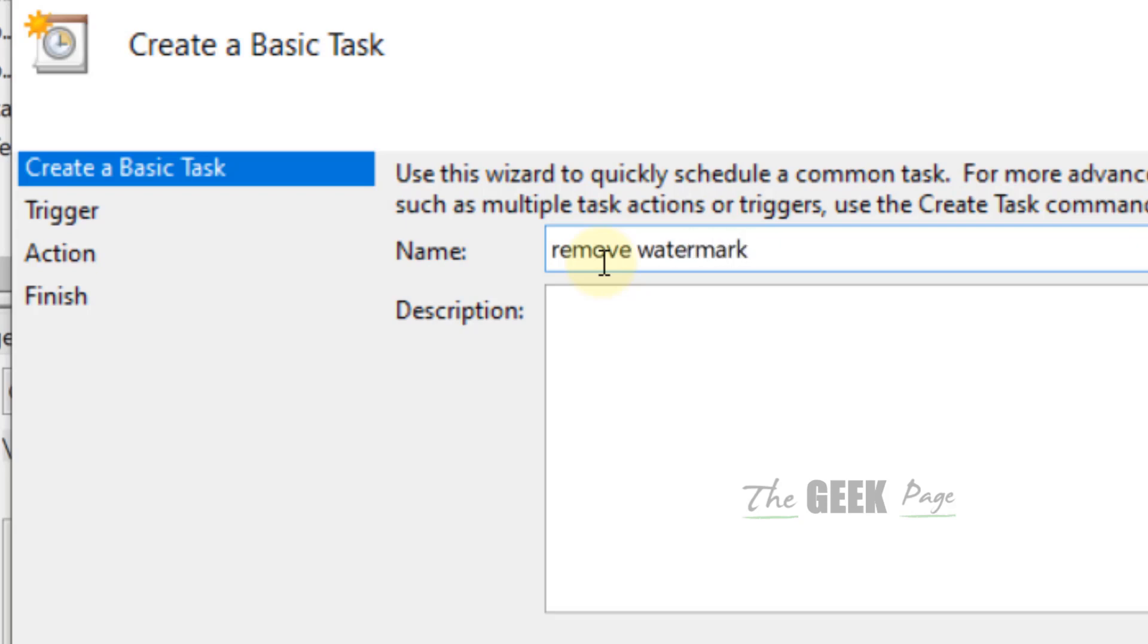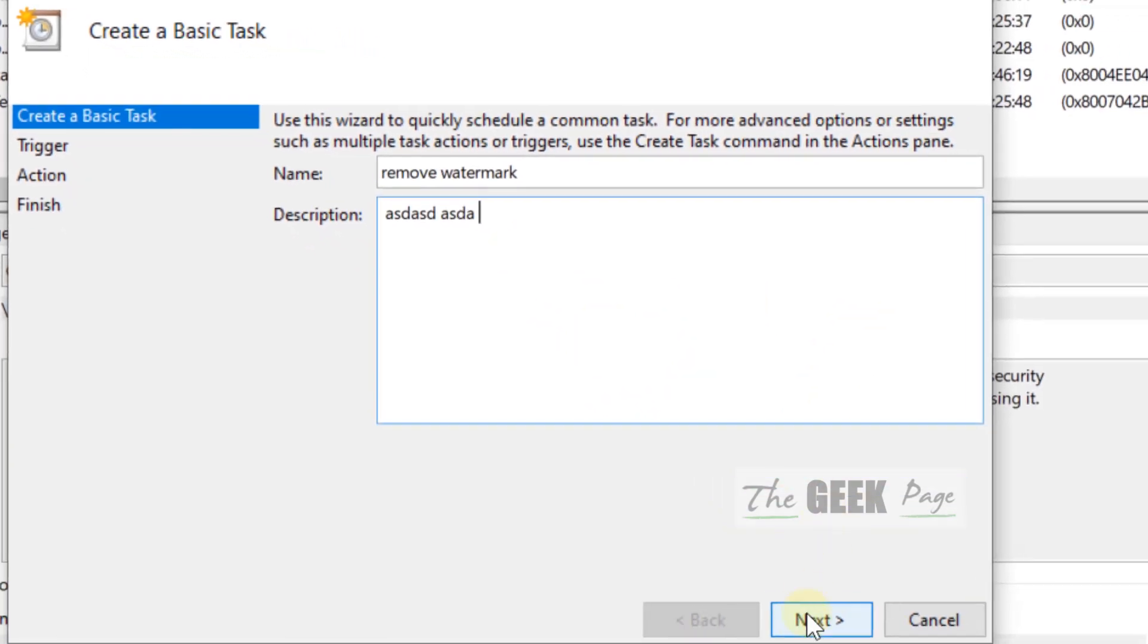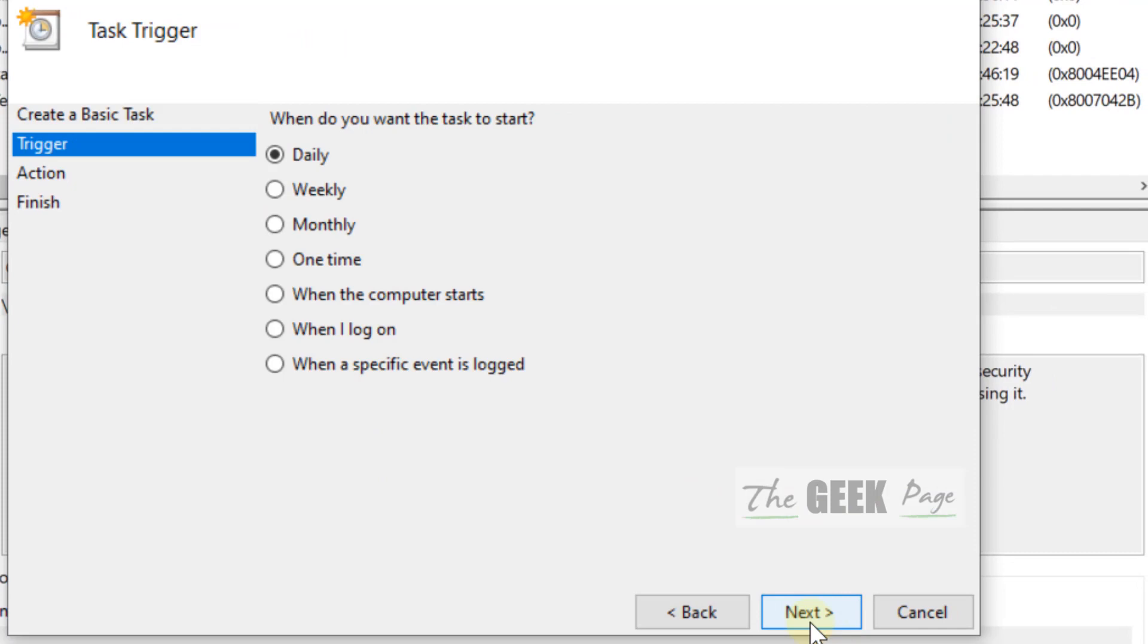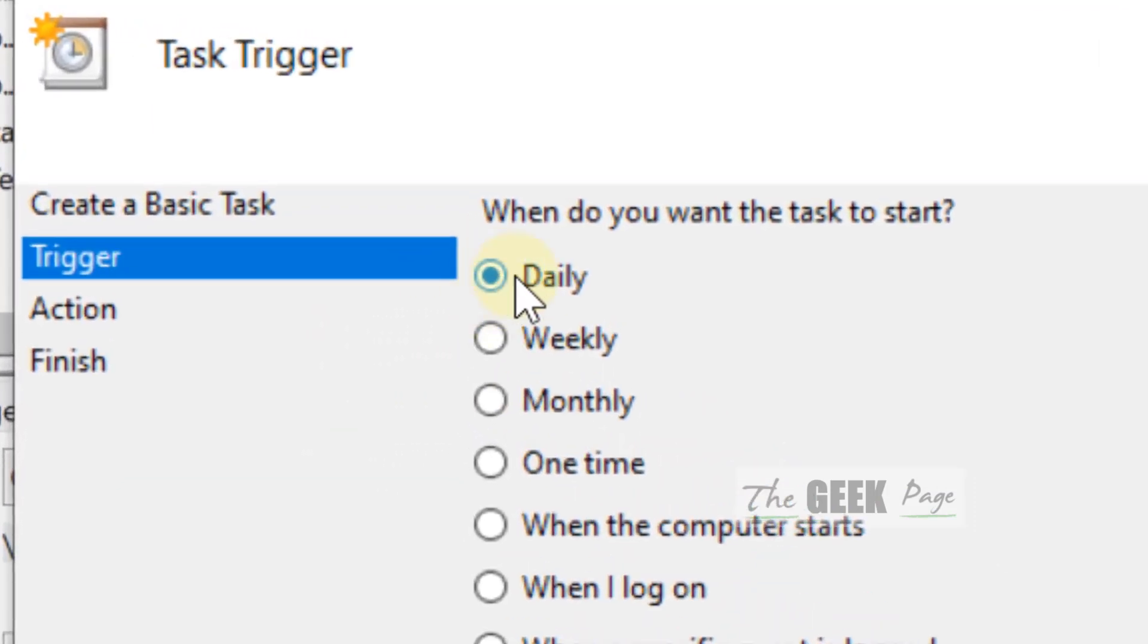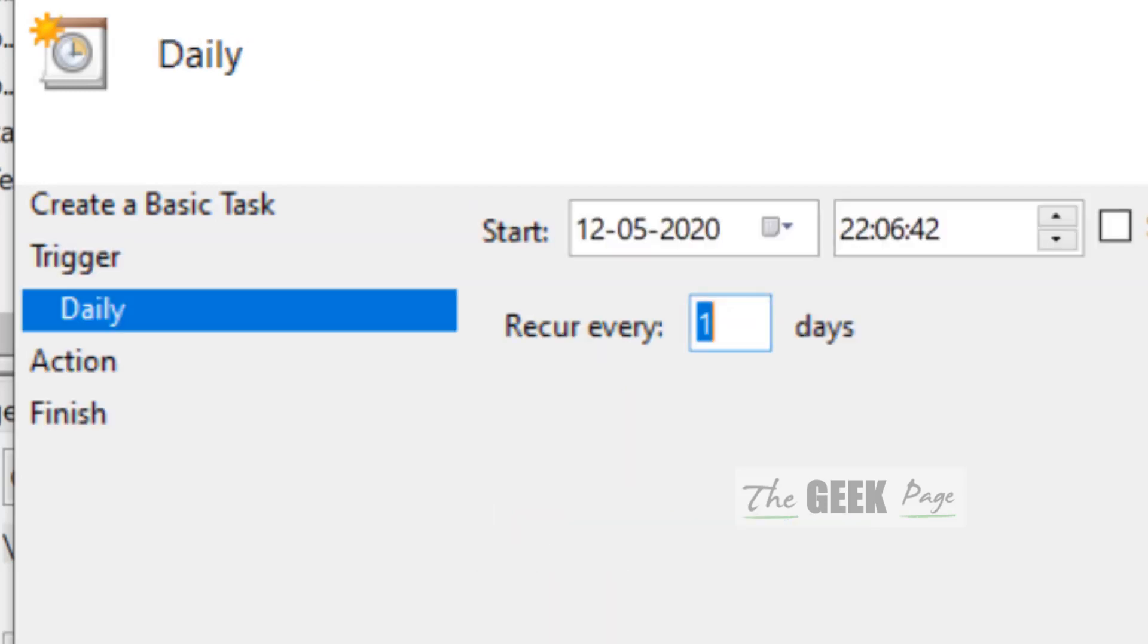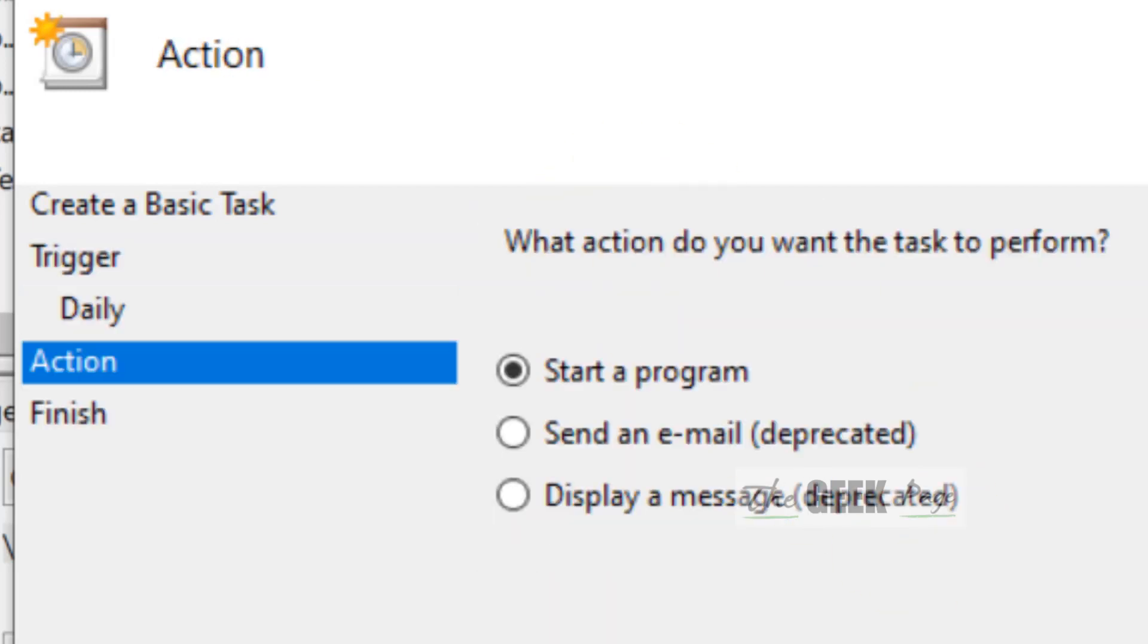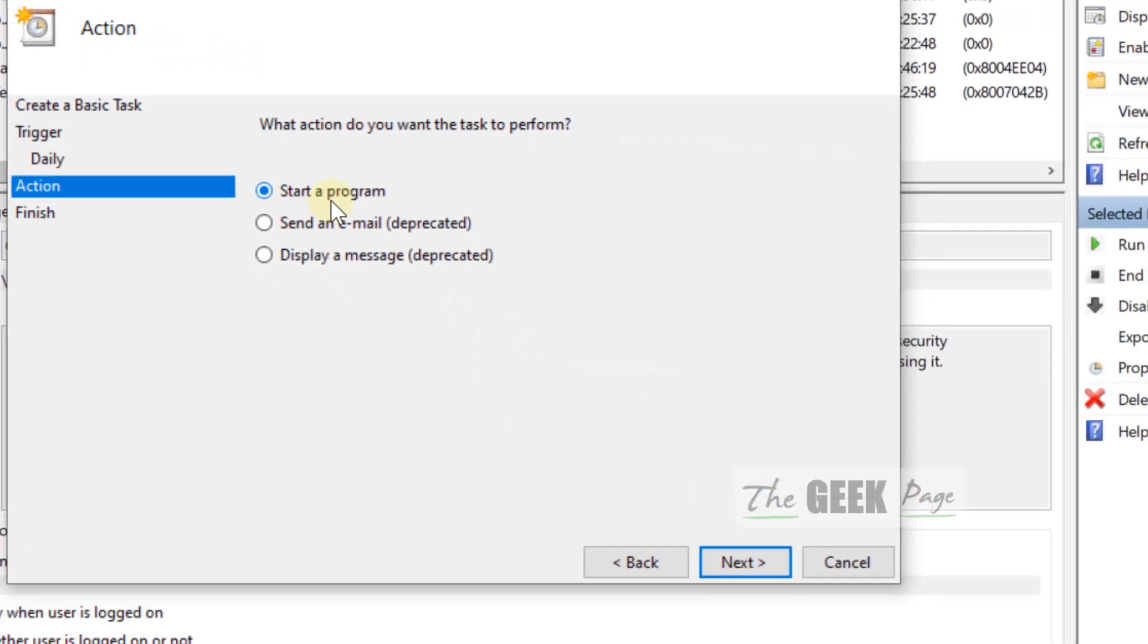Now name the task whatever you wish and write anything in description. It doesn't matter. Just click on Next. Now make sure Daily is selected. Click on Next. Now action: start a program. Just leave it here. Click on Next.